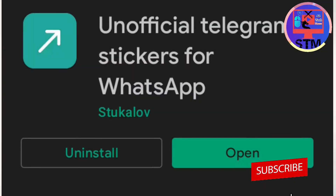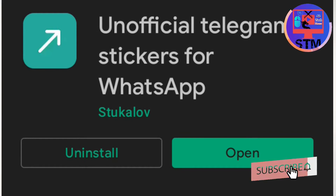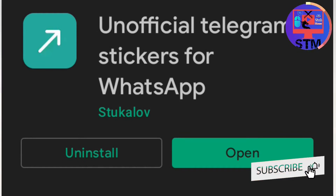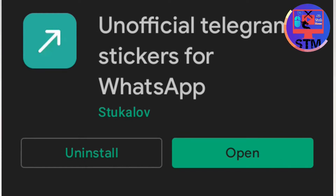I want to send you a message. I'll tell you everything on the Twitter page. You will see the link in the description below.